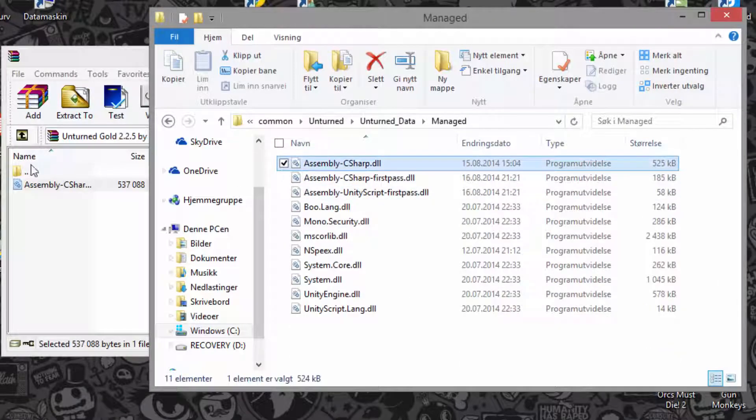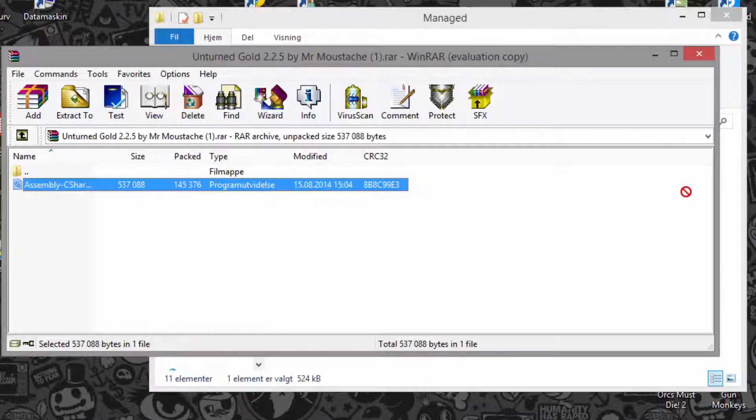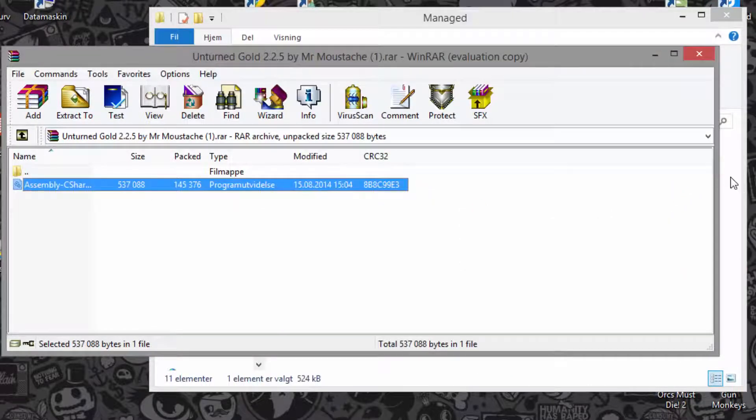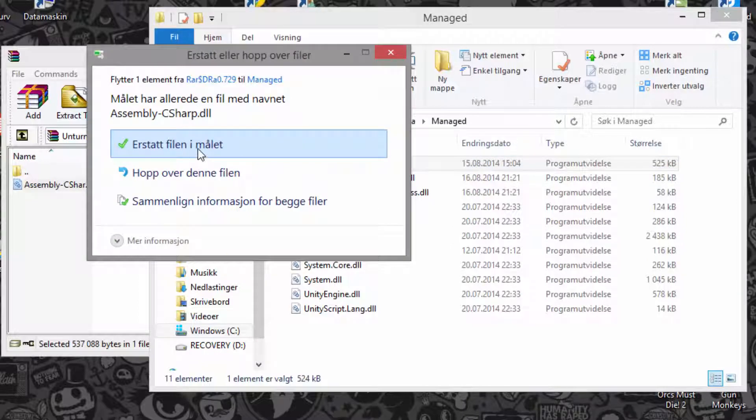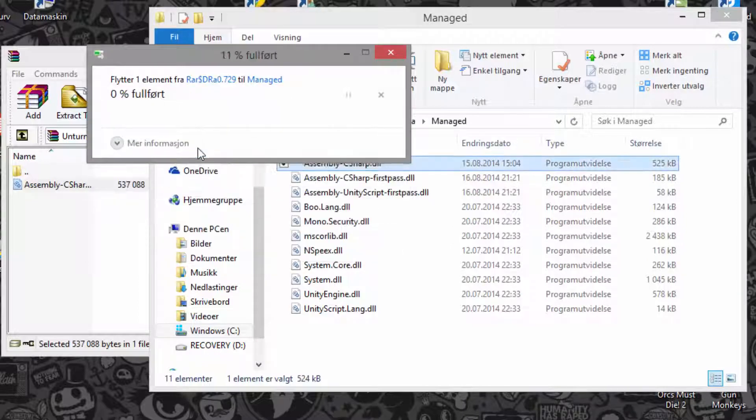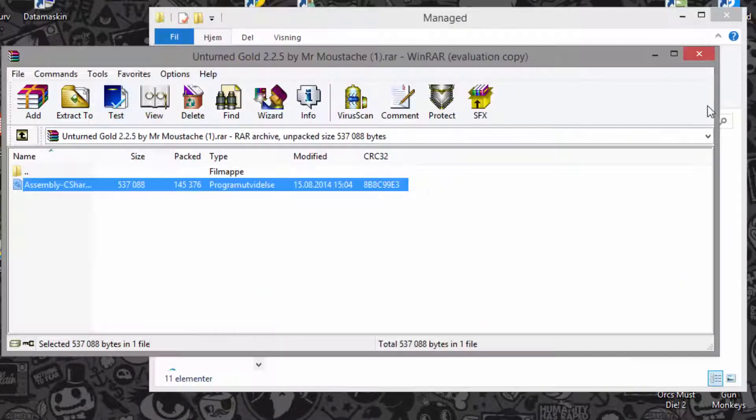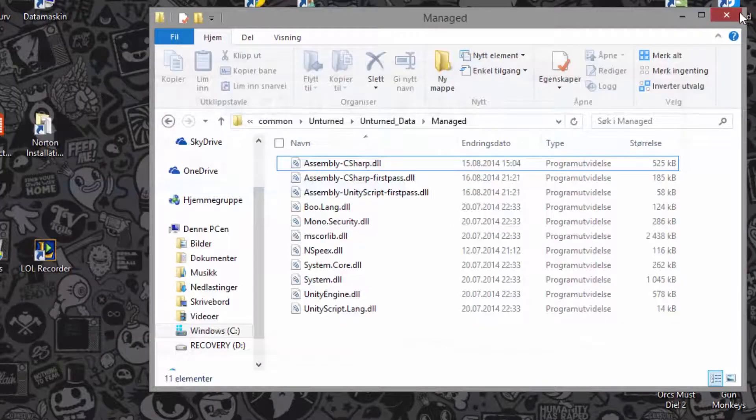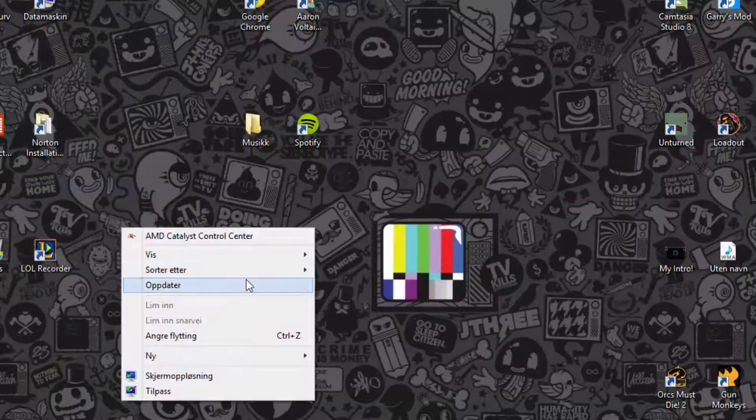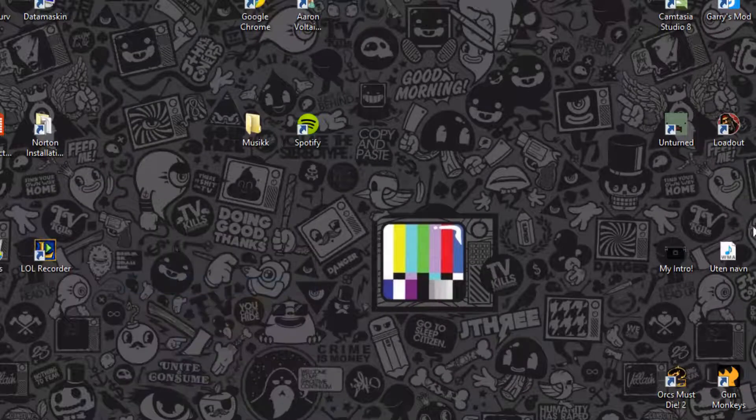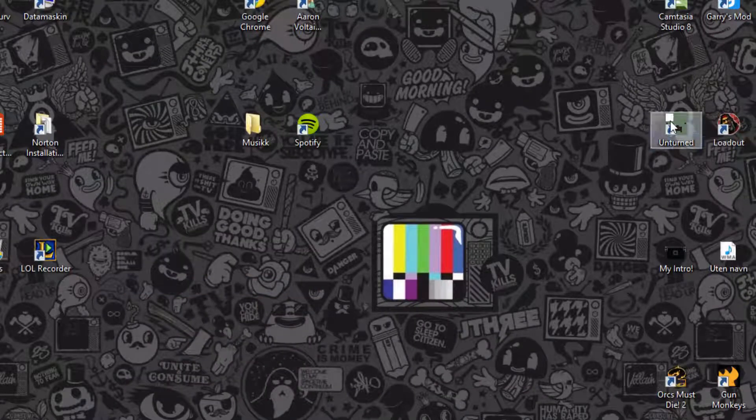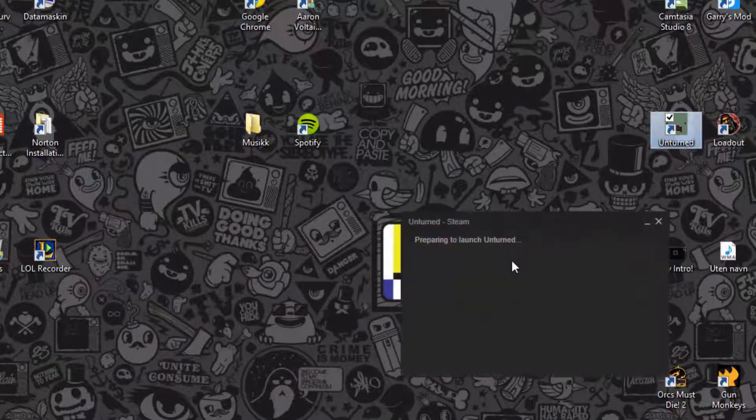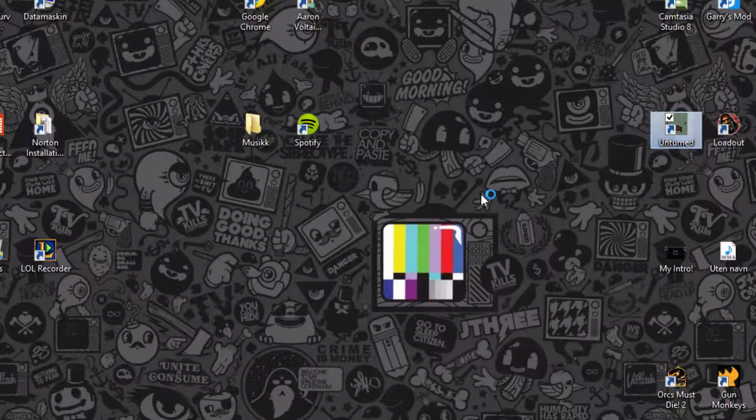So I'm just gonna move it right there, so replace it. So you can see that that thing is replaced. I'm just gonna refresh that and go to Unturned.